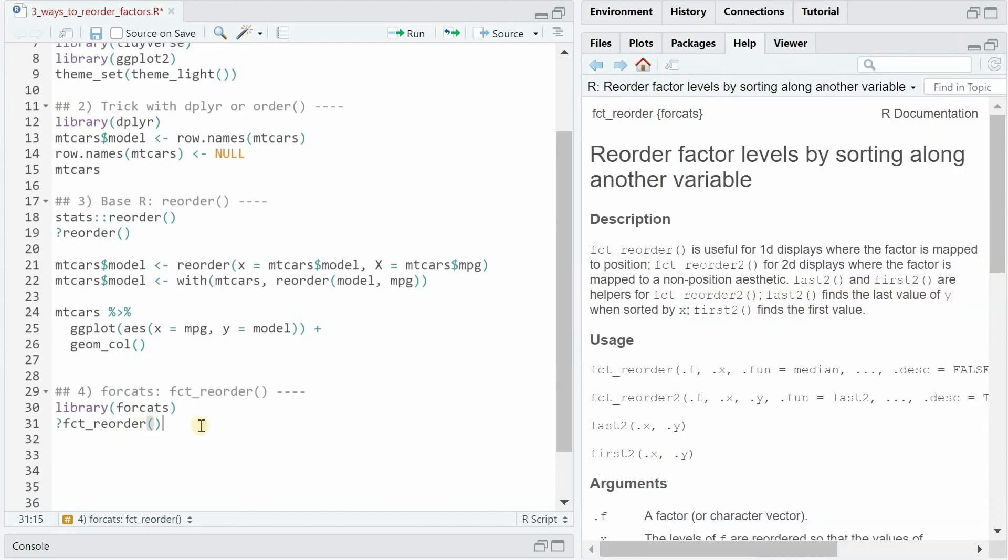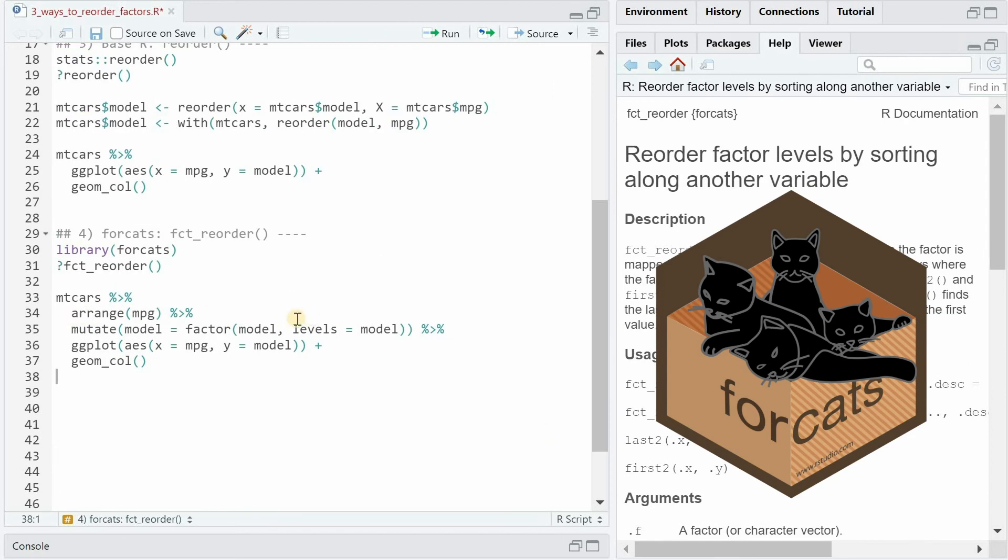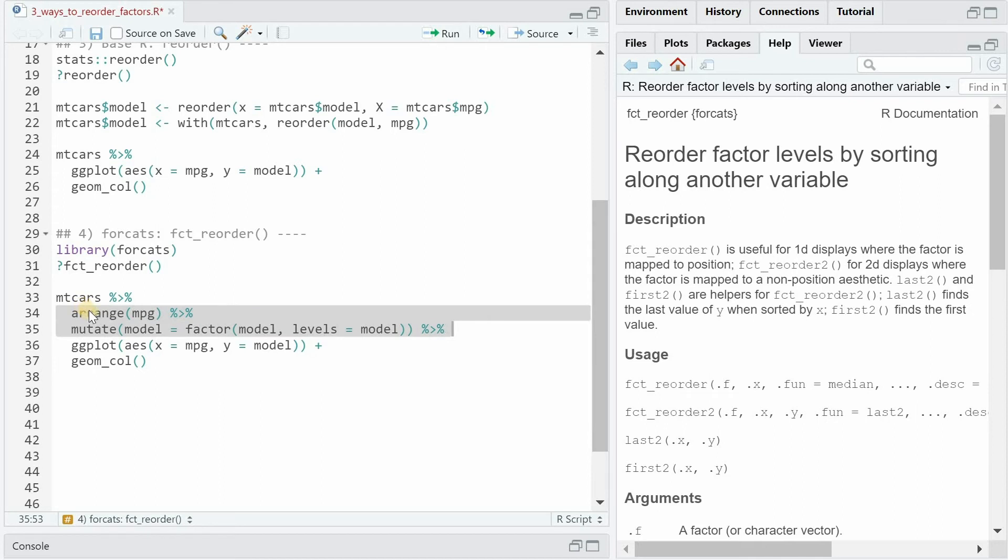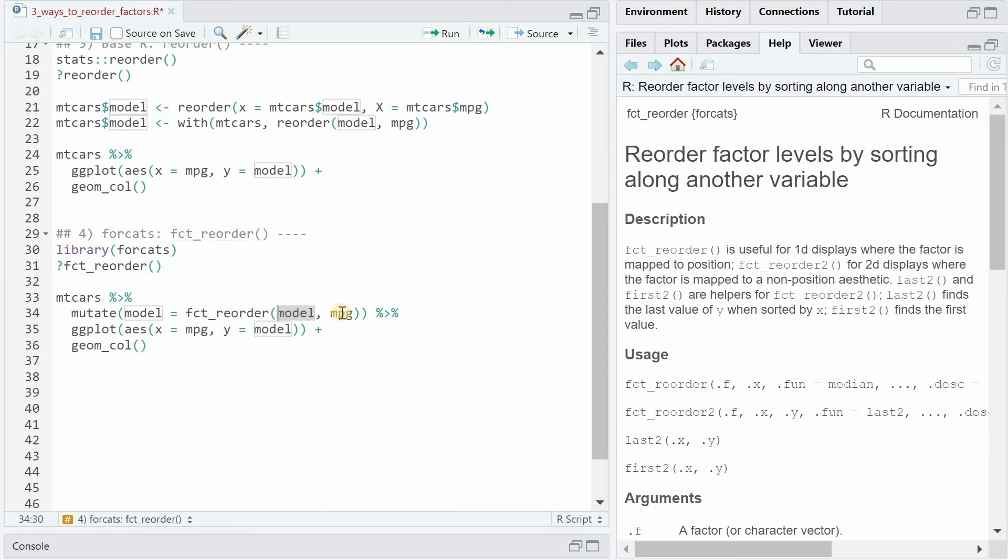Now the fct_reorder function is even more convenient. You have to load the forcats library and what it basically does is it makes the arrange step obsolete and it also simplifies the mutate step because now instead of sorting the data frame and then reassigning the model with different levels to the current order, you can replace this by a call to the fct_reorder function and tell it to reorder model based on miles per gallon.